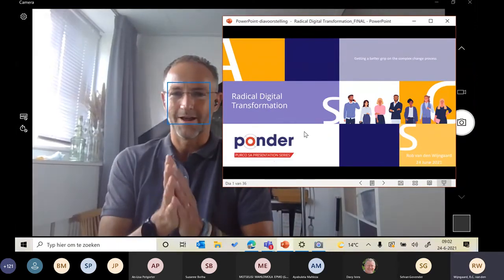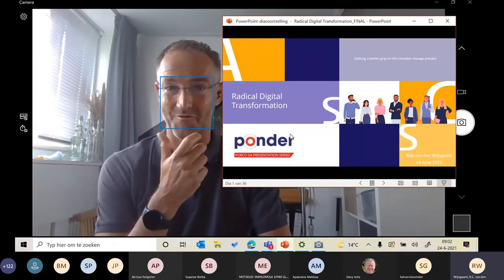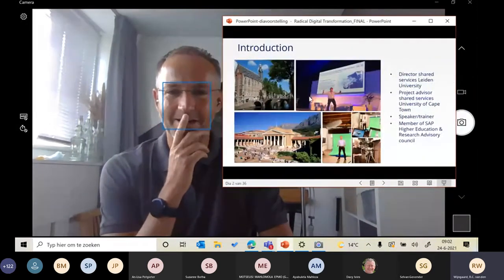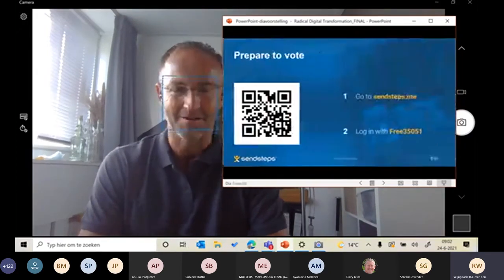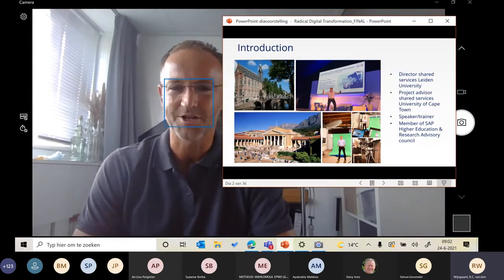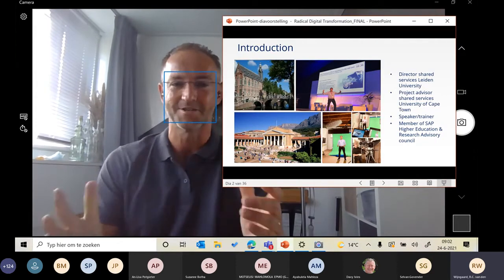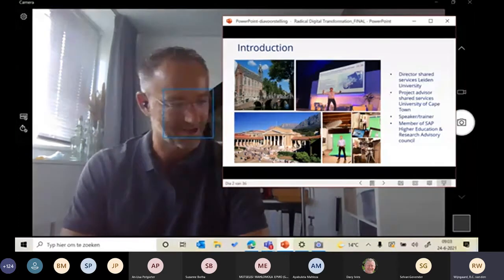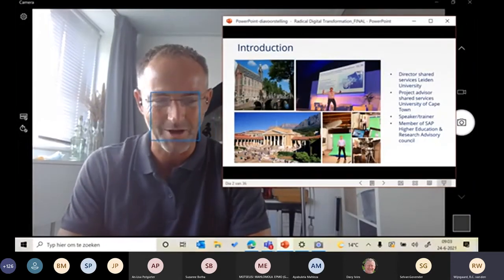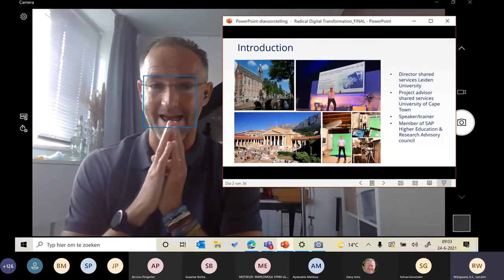Good morning, everybody. It's good to be here at CellFone. Thank you very much for the invitation, and I'm really happy to share a bit of my experiences with you. I'm Rob van der Weingarten. I'm the director of Leiden University, responsible for the Financial Shared Service Center, HR Shared Service Center, IT, and Document Systems. I'm also a project advisor at Cape Town University, a speaker, a trainer, and part of the SAP Advisory Council.